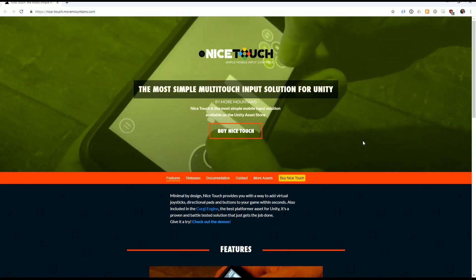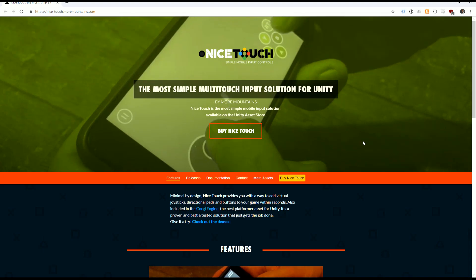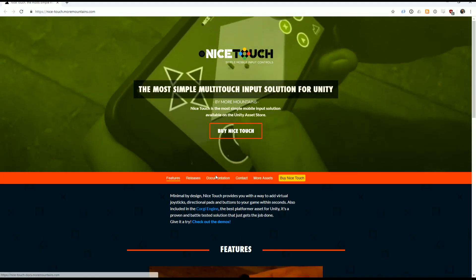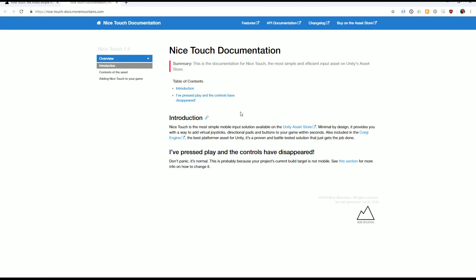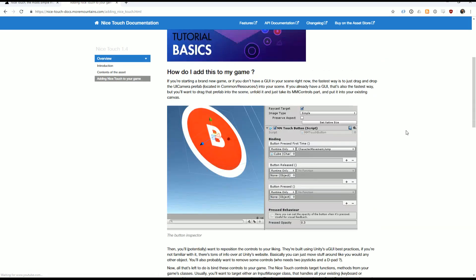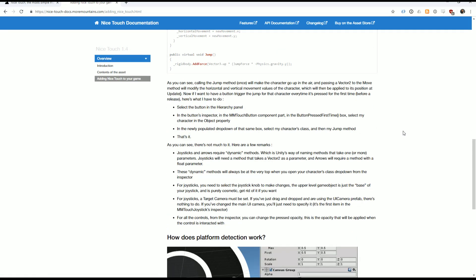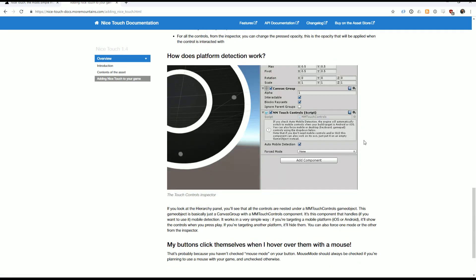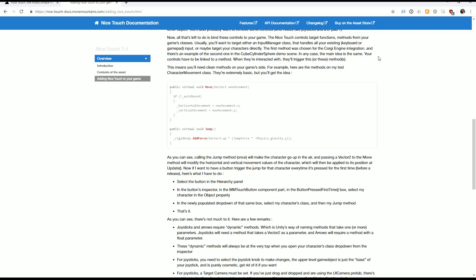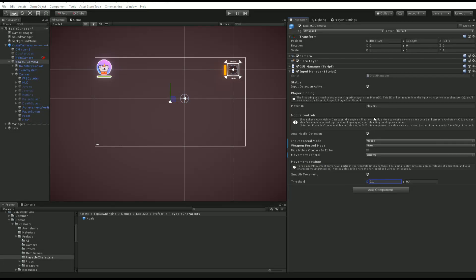If you want to know more about nice touch and how mobile controls work in the TopDownEngine, I encourage you to go to the nice touch documentation. It will explain in great detail how everything works. I hope you learned something new today and I'll see you in the next video. Bye.